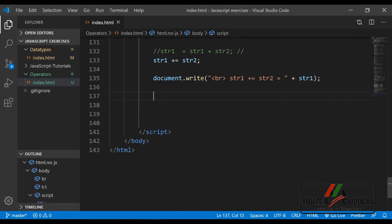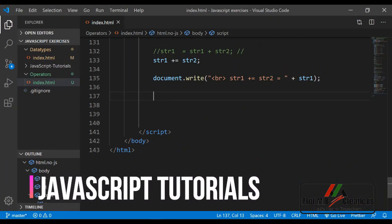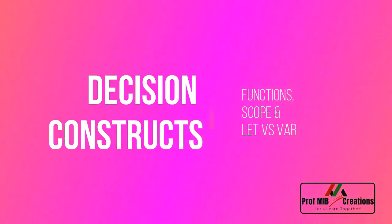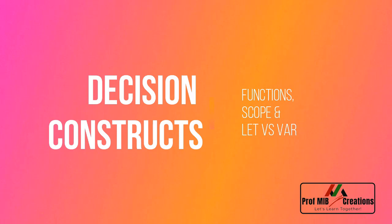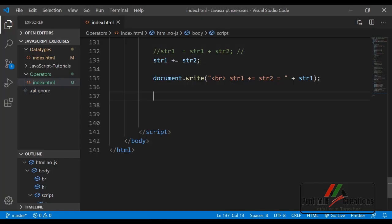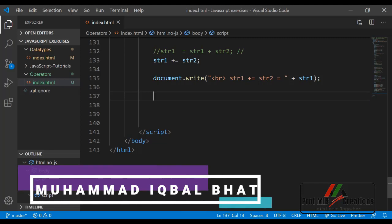Assalamualaikum and welcome to this video tutorial on JavaScript. Today we are going to cover decision constructors and functions in JavaScript. In addition, we will be covering some more topics like scope in JavaScript and the difference between var and let keywords. I am Muhammad Iqbal Bhatt. Let us start.